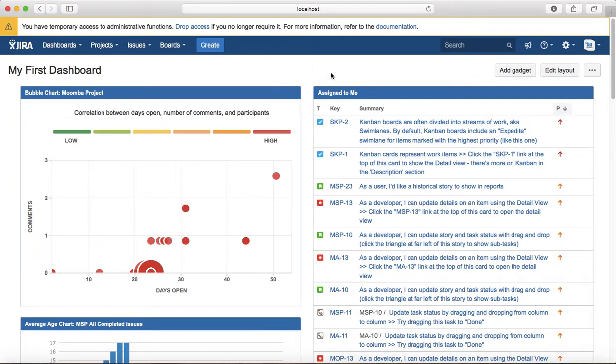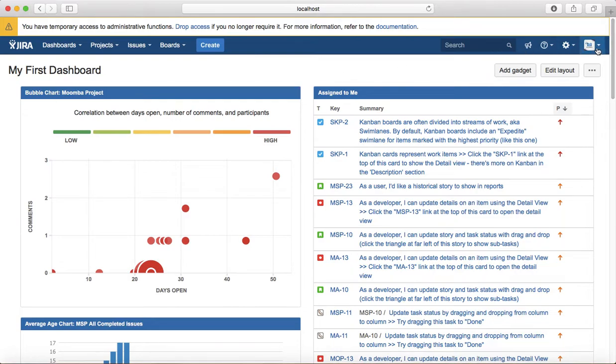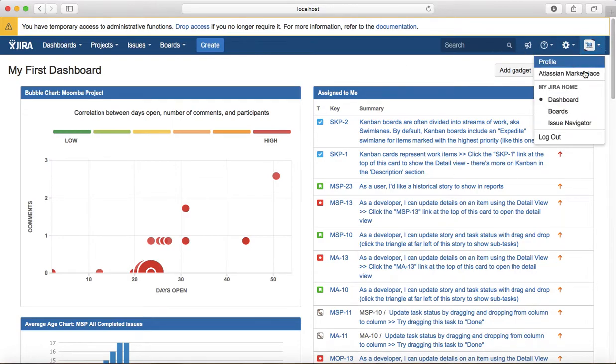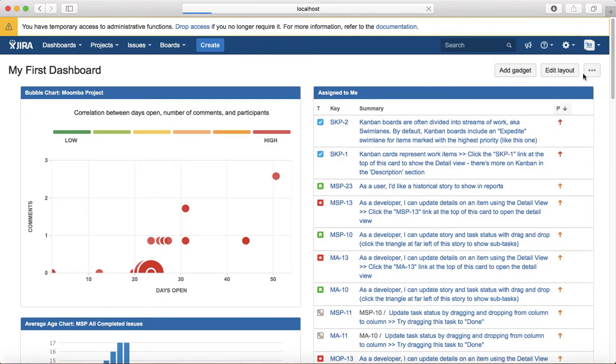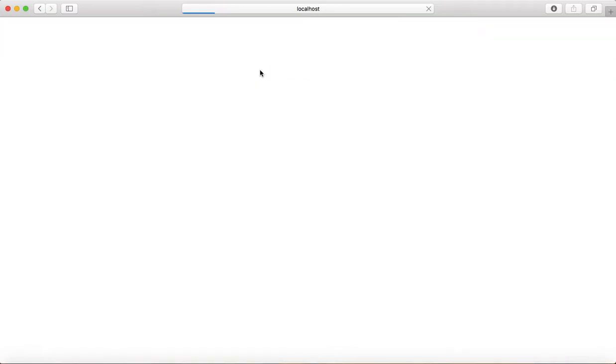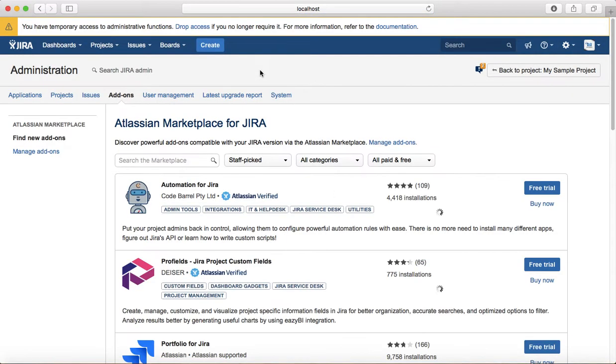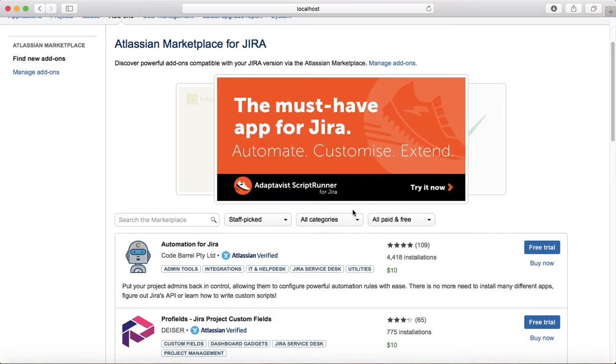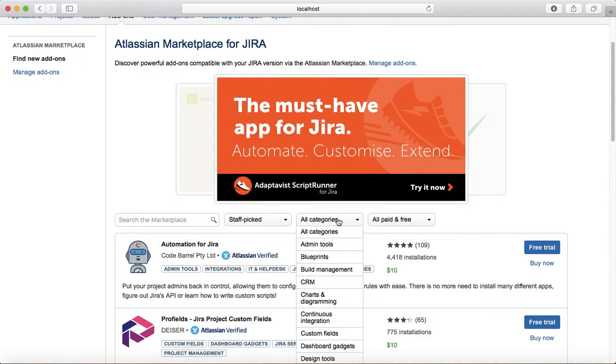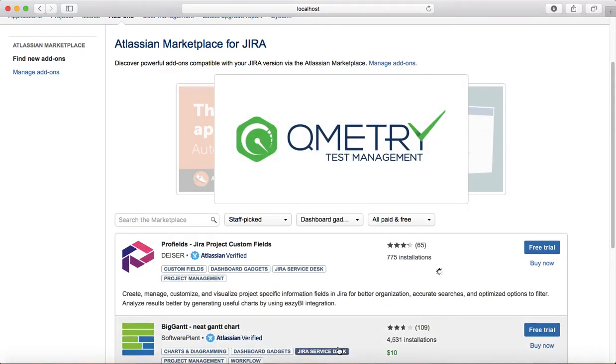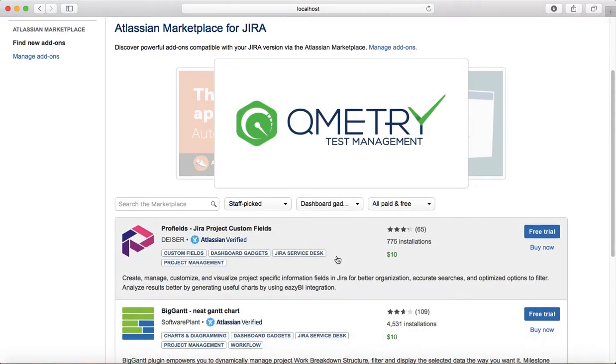Now what if, for example, you're looking for a gadget that is not available in the pre-installed or it's not already installed in the Jira software? You can go to Atlassian marketplace and search for the gadget that you're looking for. Say for example, you just click on the category and click on dashboard gadgets.